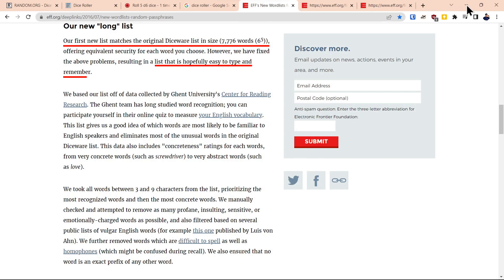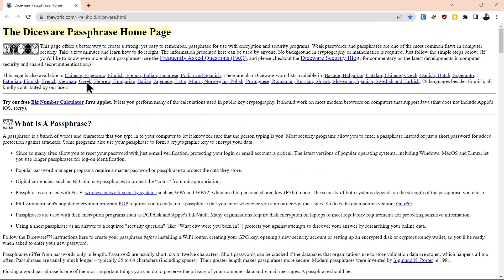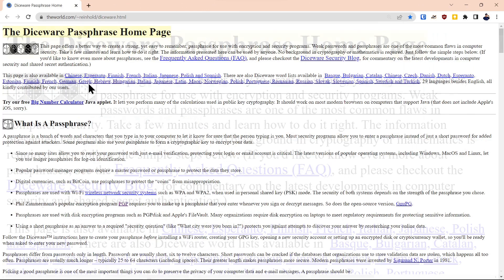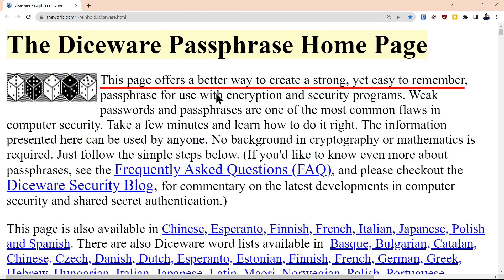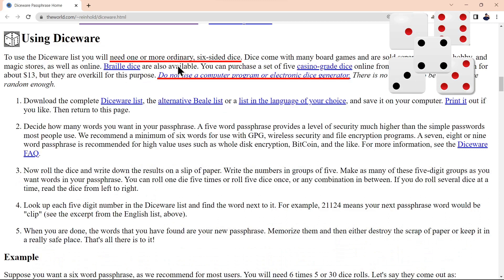So what we'll do is we'll go over to the original Diceware page and expand this so it's easier to read. They're emphasizing the fact that passphrases are more secure than passwords. You need one or more six-sided dice. They do not recommend using a computer program, but recommend using physical dice. We're going to use a computer program for demonstration purposes.